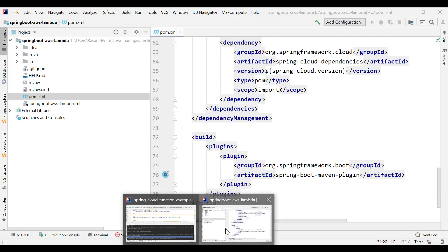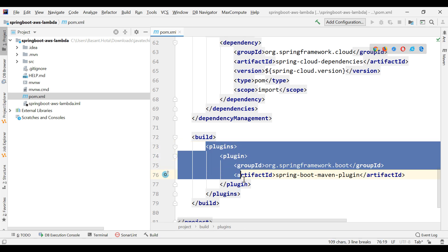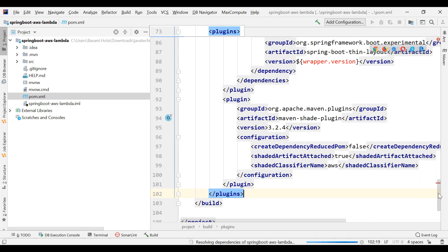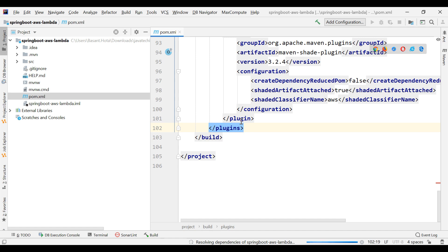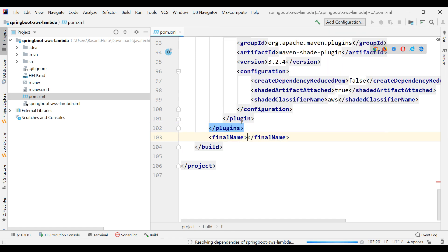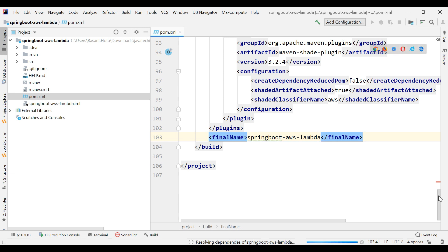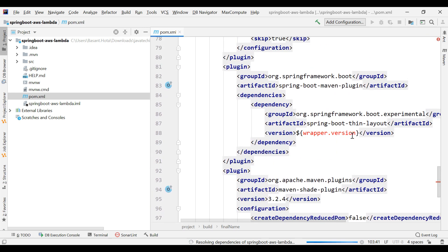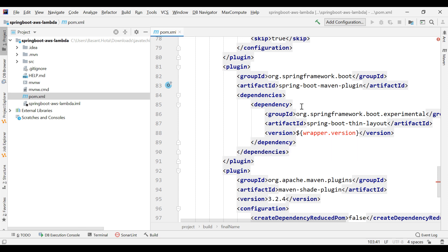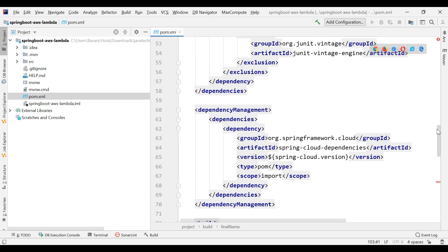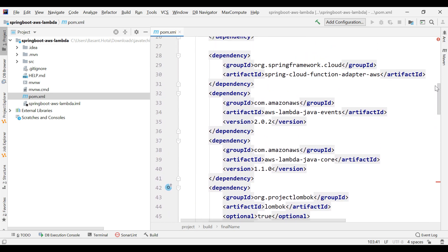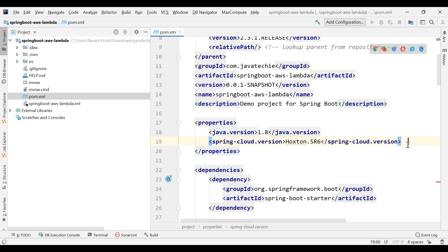I'll specify the final name of my JAR as 'springboot-aws-lambda' and save. There's an error — I need to add a version. Let me go to the properties tag and add the version there. Now we're good.